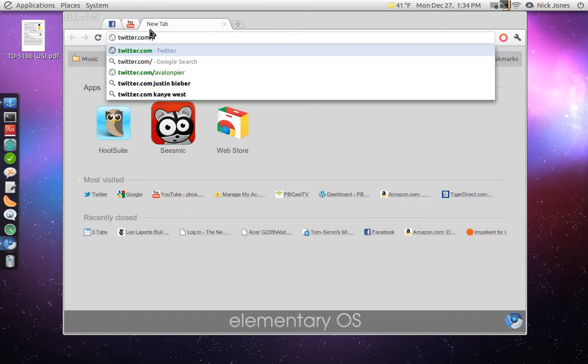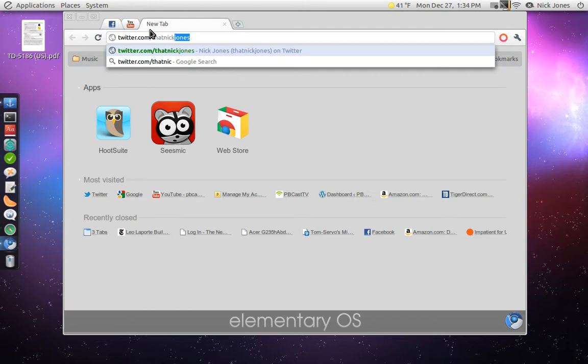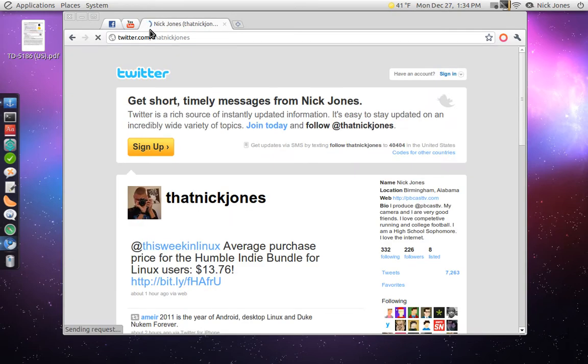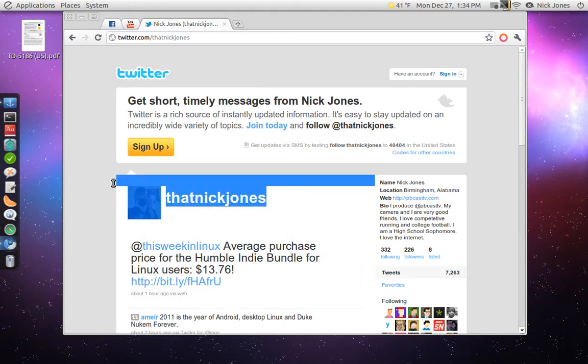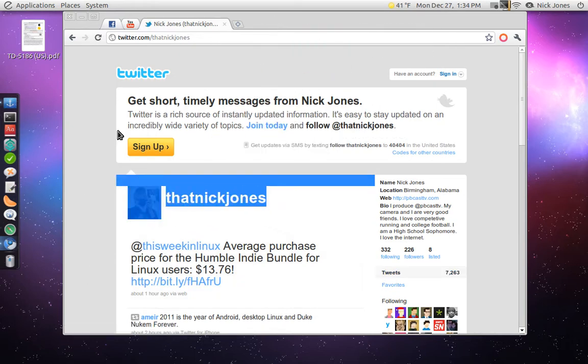Probably not though, because I'm heading out to Orlando to watch the Alabama game on Wednesday, very early. Here's my Twitter account, twitter.com/thatnickjones, if you would like to follow.